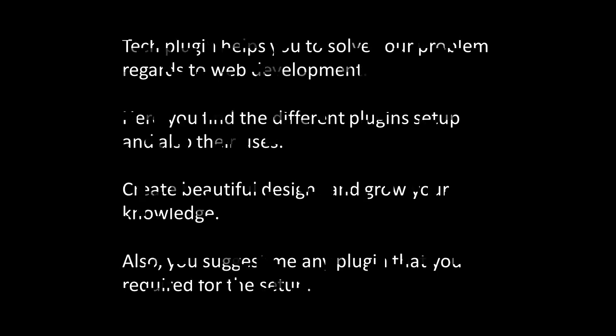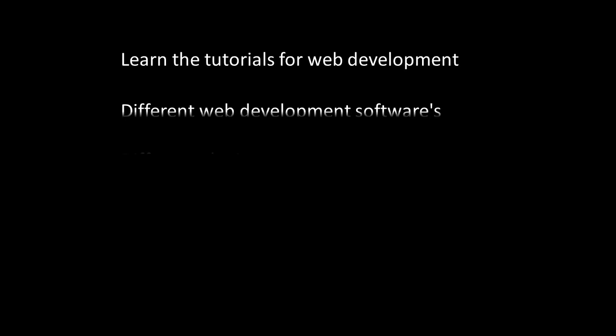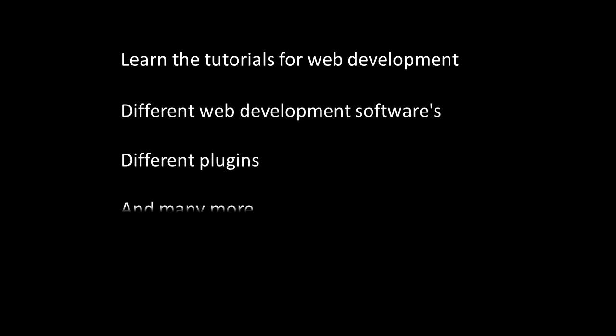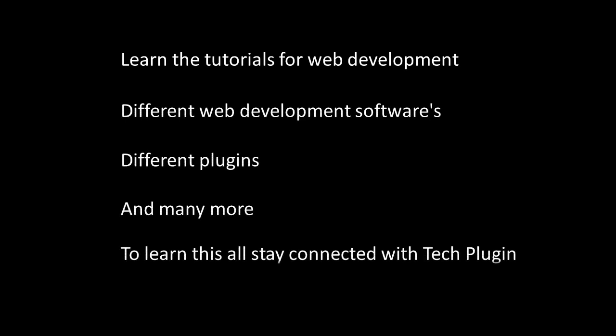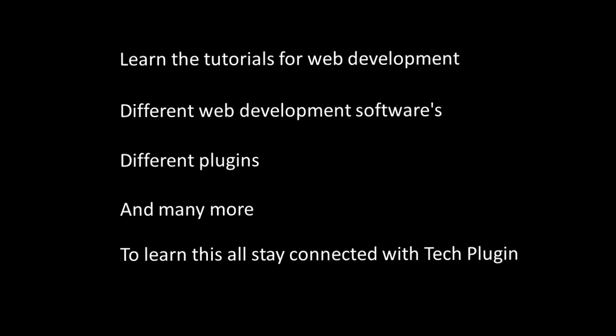You can suggest me any plugin that you require for setup. Learn the tutorials for web development, different web development software, different plugins, and many more. To learn this all, stay connected with Tech Plugin.